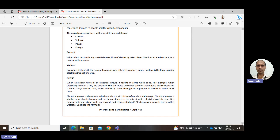The energy here is changing and it is being measured with respect to time — that is the rate at which energy is changing. Electric power is similar to mechanical power and can be considered as the rate at which electric work is done. Mathematically, P equals work done per unit time. Measuring work with respect to time gives us power.